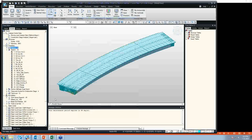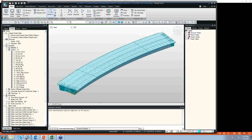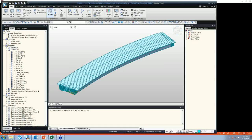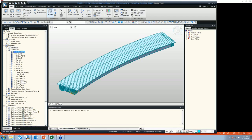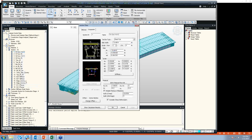Now we will talk about our girders. In this model, we have modeled with two different types of elements: beam elements and plate elements. Plate elements were used to model in-diaphragm, whereas other elements such as composite girder and cross-frame members were modeled using beam elements. This is an example of a composite steel box girder section.